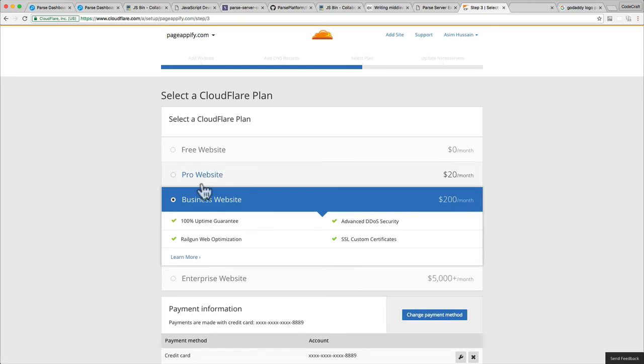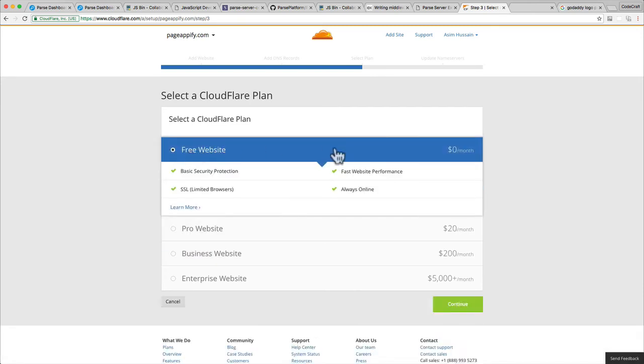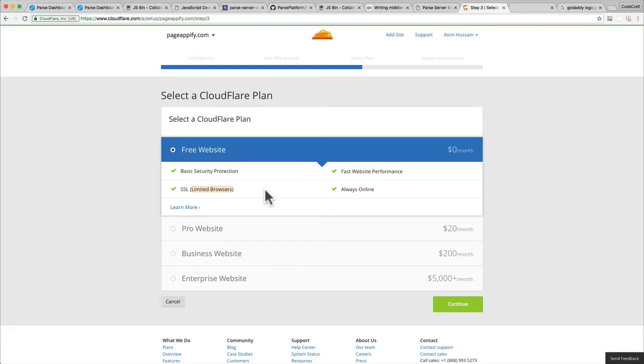You can choose your plan now. We just want a free plan. For the free plan, you get SSL. When it says limited browsers, don't worry—it's really talking about IE6 and really old browsers, which you shouldn't be supporting anymore. Once you're ready, click continue.